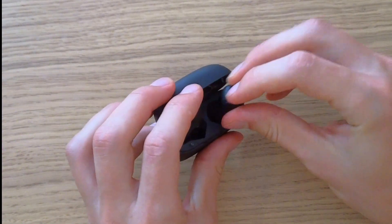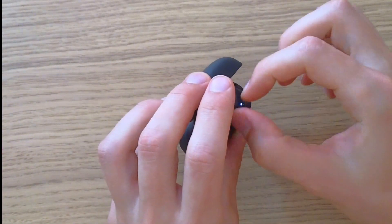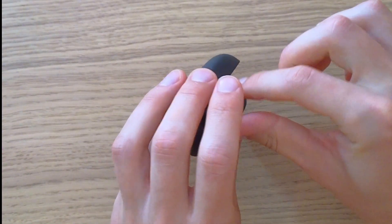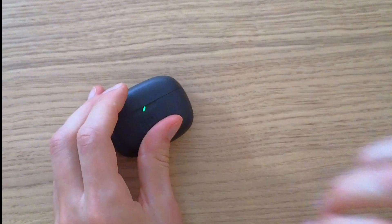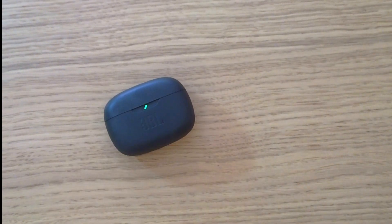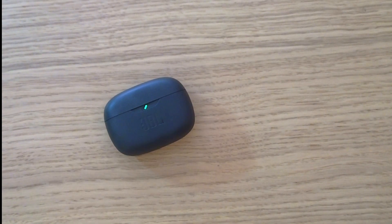And now we're going to put them back in the case and close it. Have a great day and see ya.